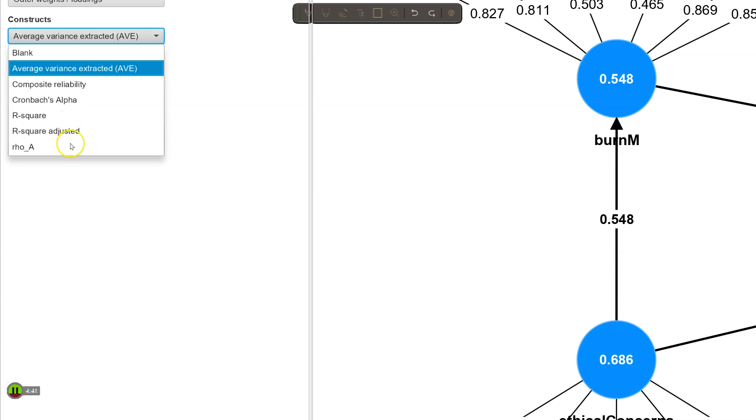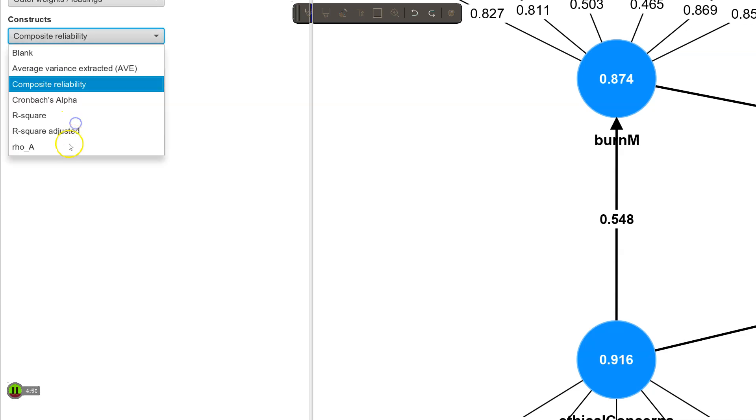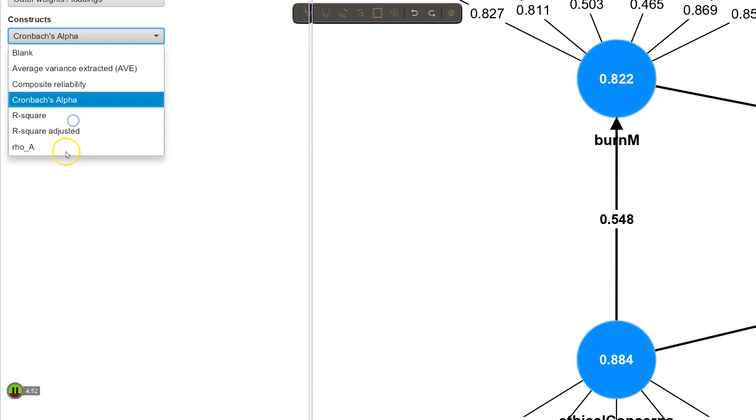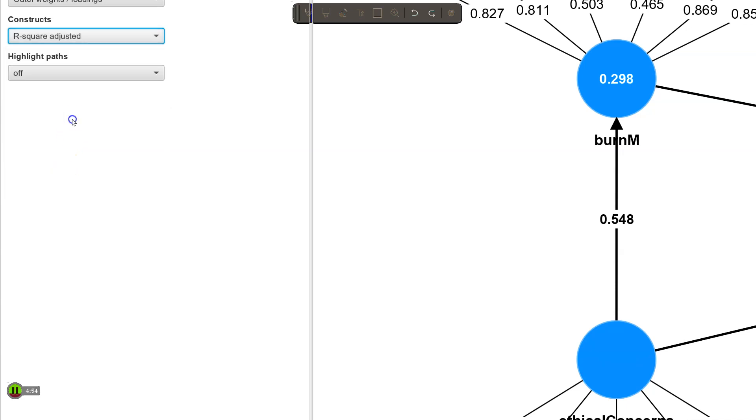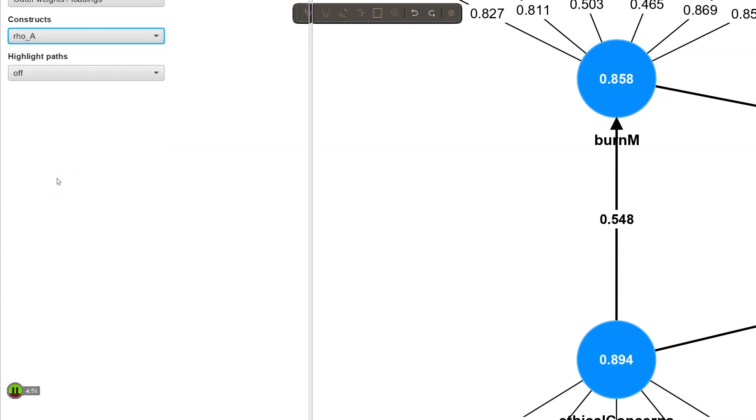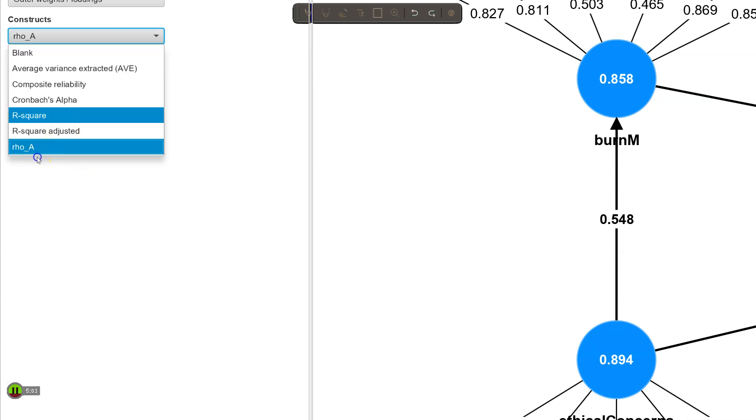I can also change it to show composite reliability, Cronbach's alpha, R squared, which we just saw, R squared adjusted, or the rho. Very cool. I'm just going to change this back to the R squared.